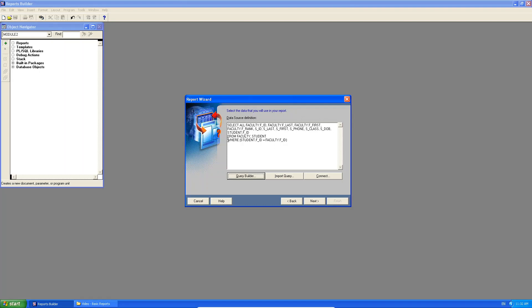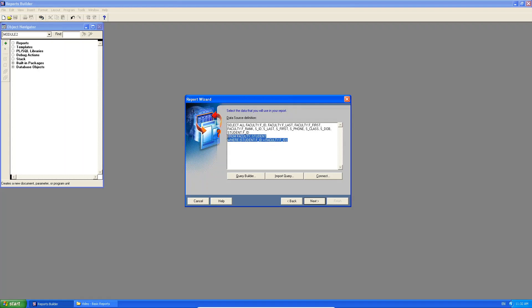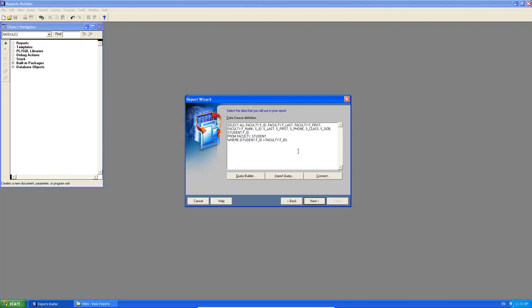What's very important is, do you see it saying where the student dot FID, which is the foreign key in the student table is equal to faculty dot FID, which is the faculty primary key in the faculty table. So what is it doing here? It's actually doing an equi-join. Very important. You must have this.